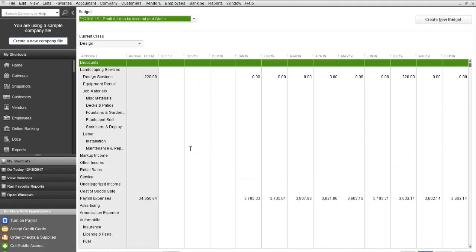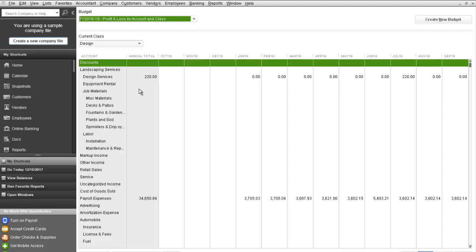And then you will see that we've created a budget for next year, in this example 2018 to 2019, based on 2017-2018 actual data.